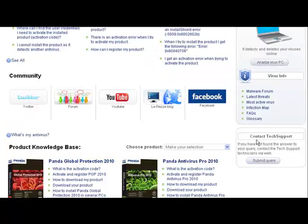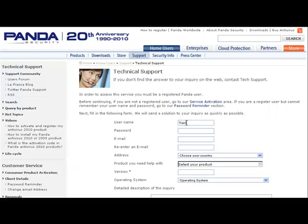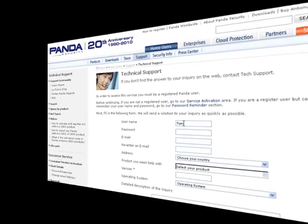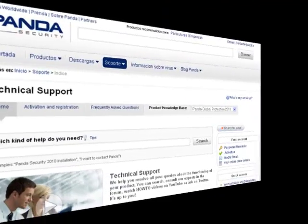If you still have not found what you are looking for, contact our support technicians via web. Thank you.